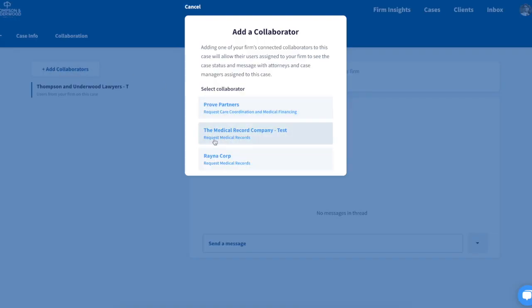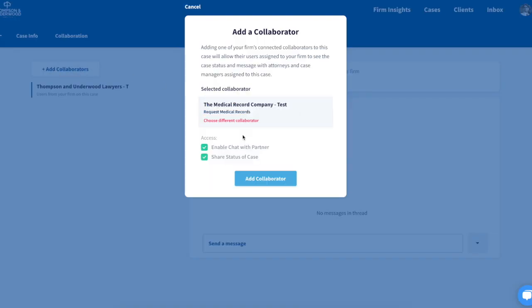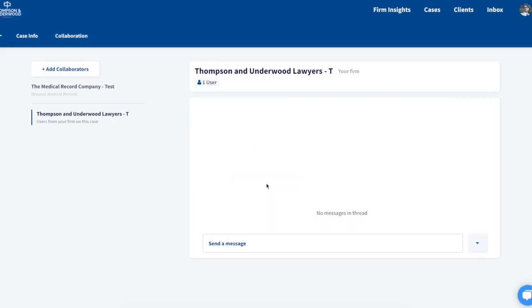Select our third party where it says request medical records and we're going to start a collaboration with this organization.